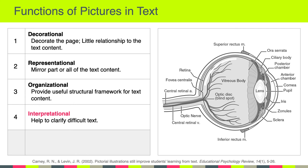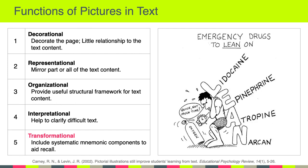All of this information could be conveyed simply via text, but it would take a lot of text to explain all of this — so this is an example of an interpretational function.